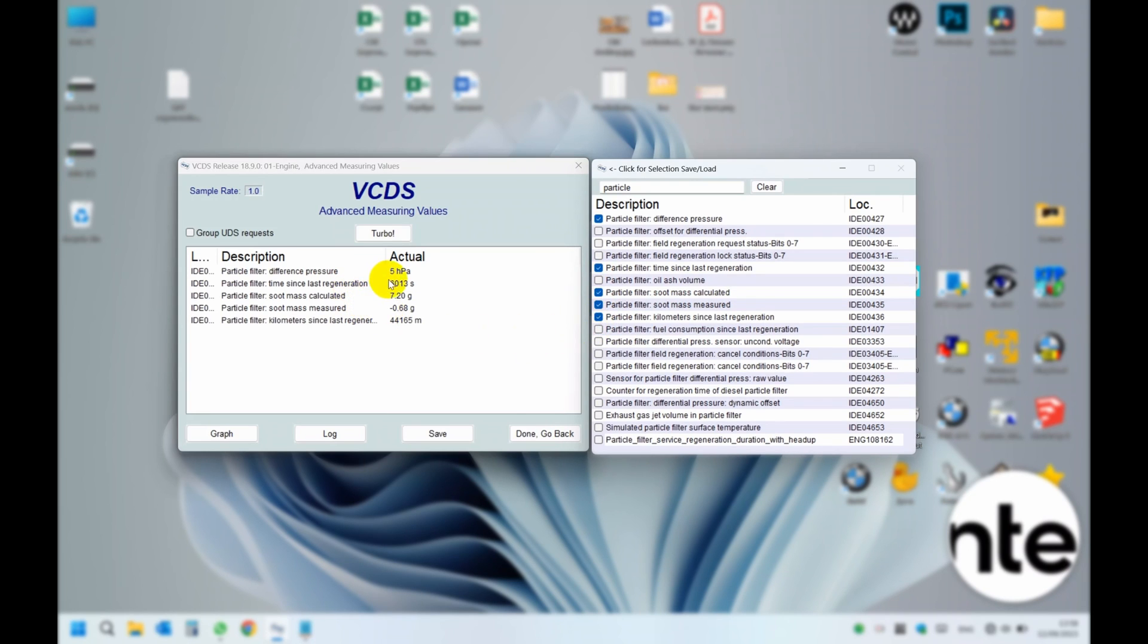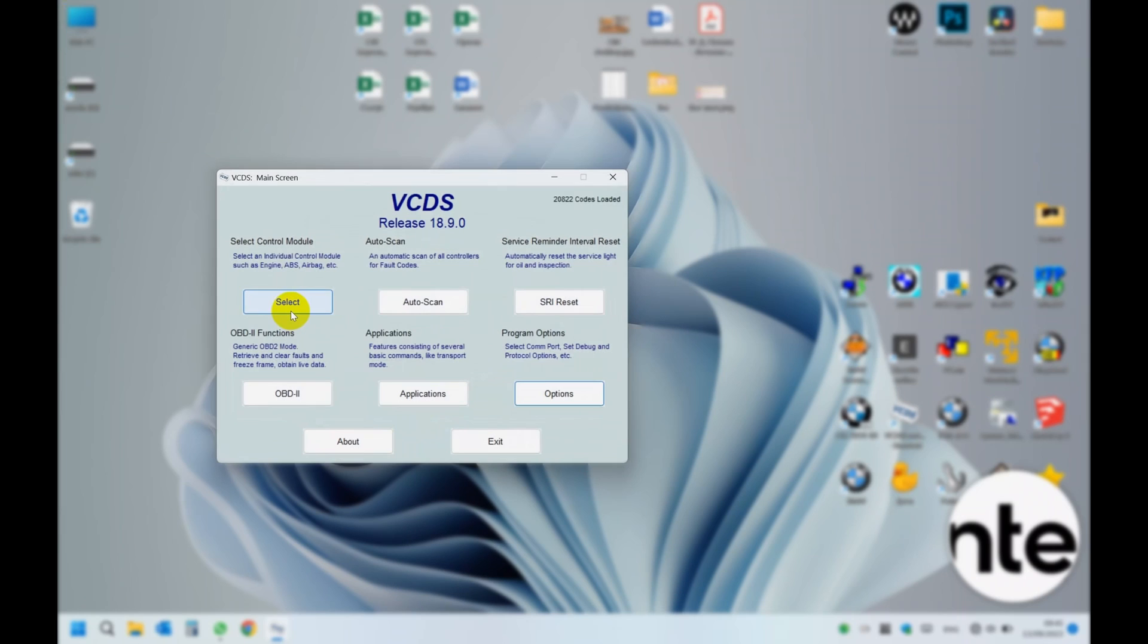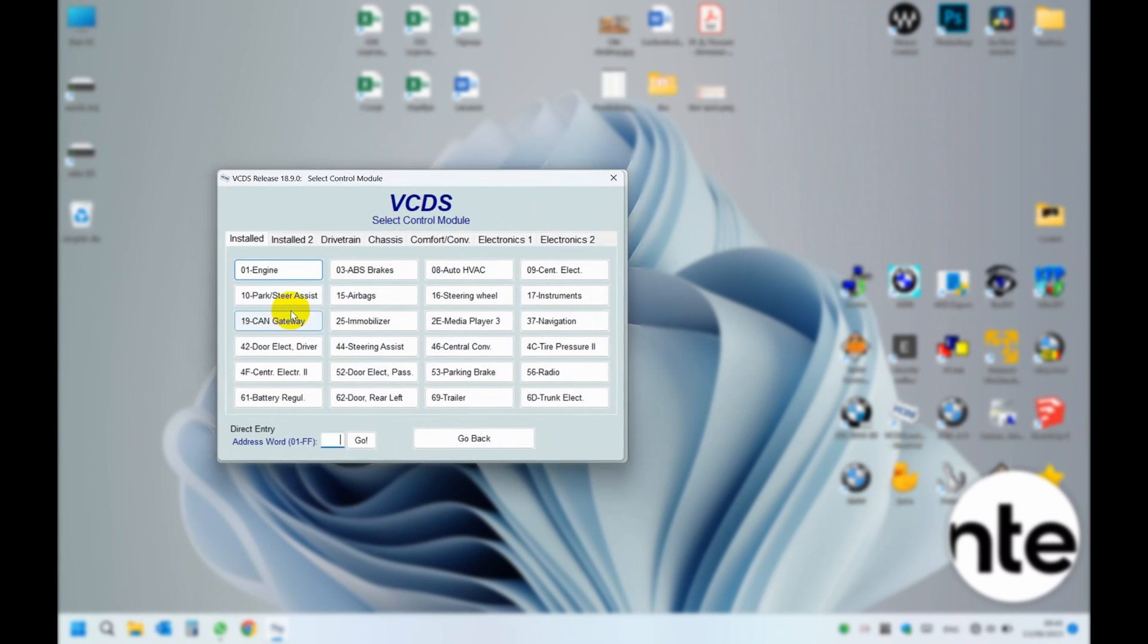Last regeneration was done 44 km ago, which is quite true in our case. Mostly we do city driving with this car. Ok, let's start the procedure.